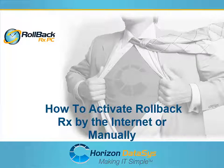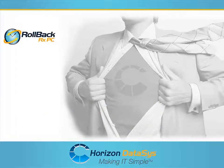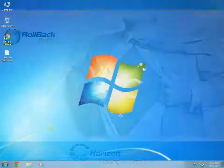Welcome to another tutorial for RollbackRx. In this tutorial, I'm going to show you how to activate the RollbackRx application with an Internet connection or without an Internet connection.